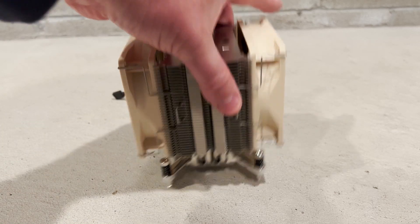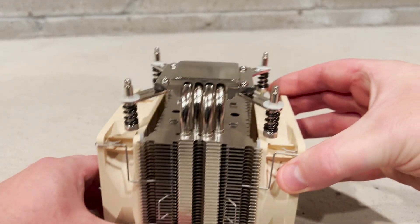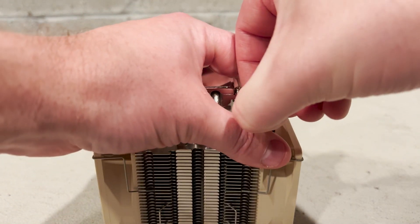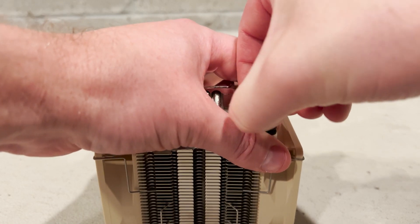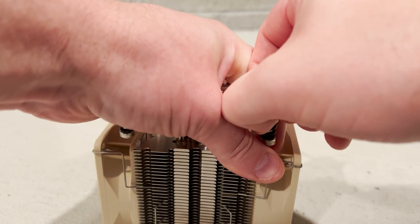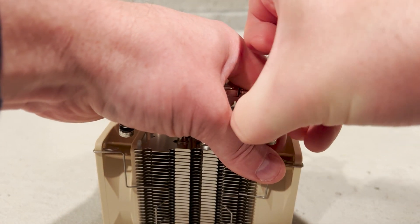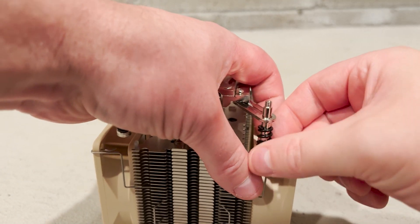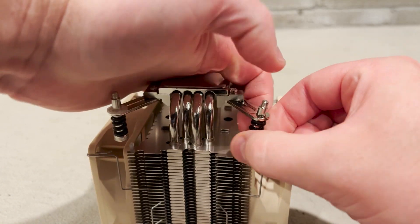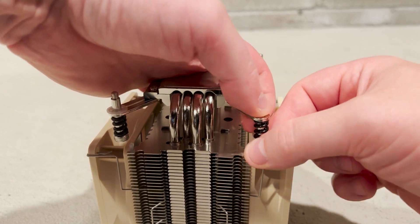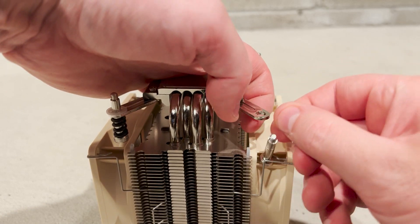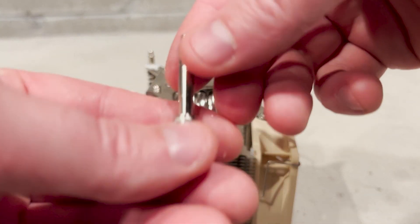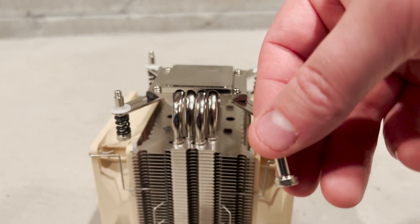Now we are ready to prep our Noctua heat sinks for the install. The heat sinks come out of the box with black springs that are too big to allow for the install in our T7810 workstation. So we are going to swap them out with four of the No.10 split washers, and we'll do this for each spring. You can also cut the springs down to size if you have the proper tools to do so.